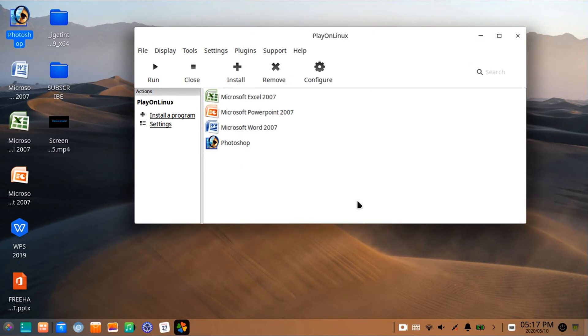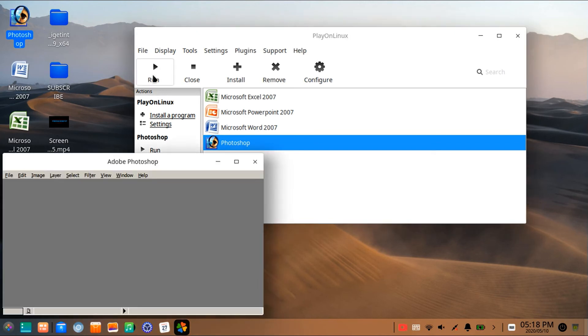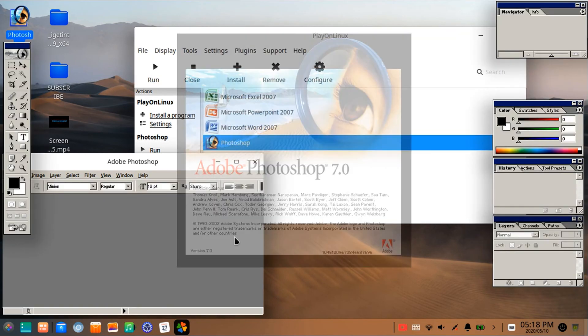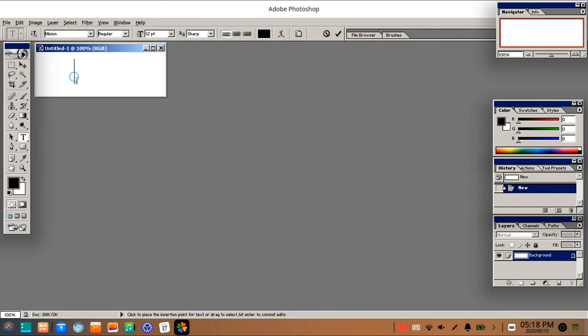Now let's open Photoshop again and try to see if the error is fixed or not. You can see here now text is working.